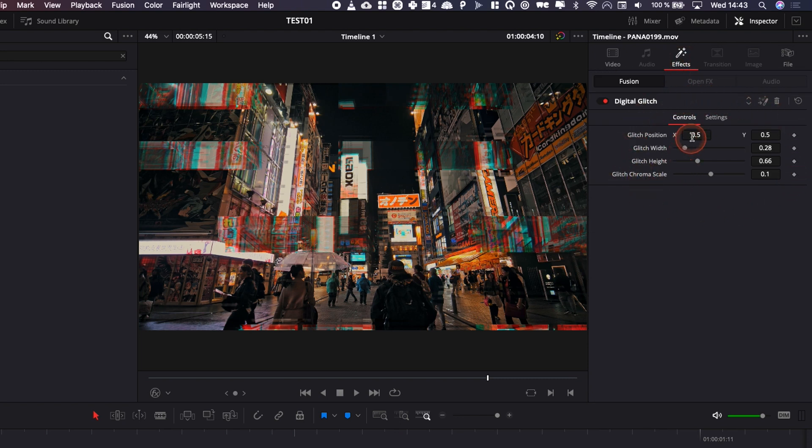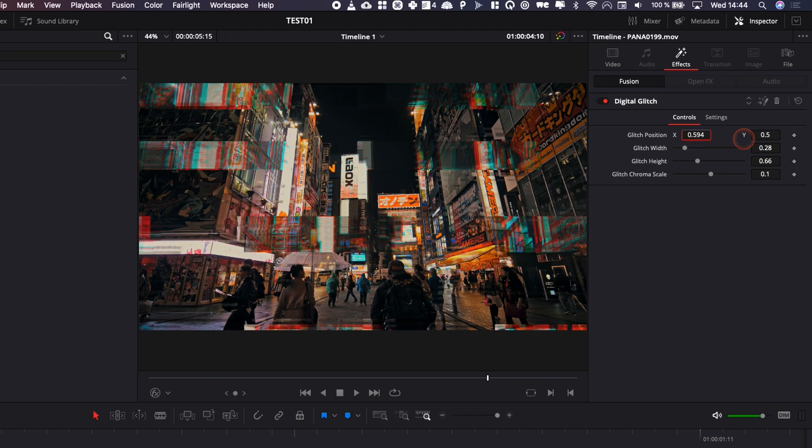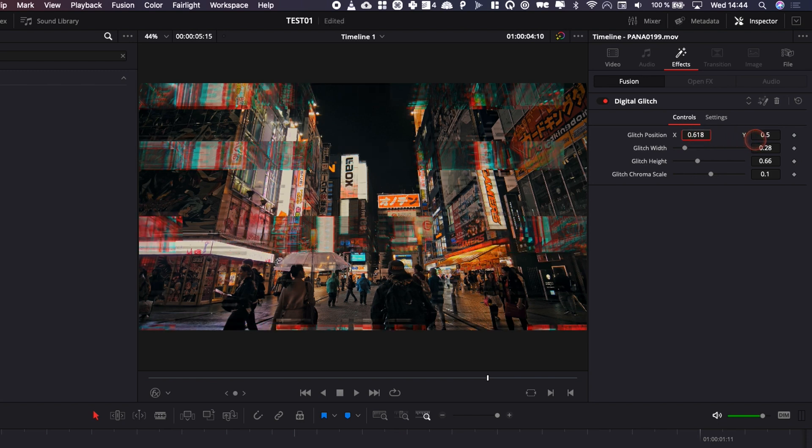We can adjust the position of the glitch by moving it a bit more on the left, the right side, up, down, etc.